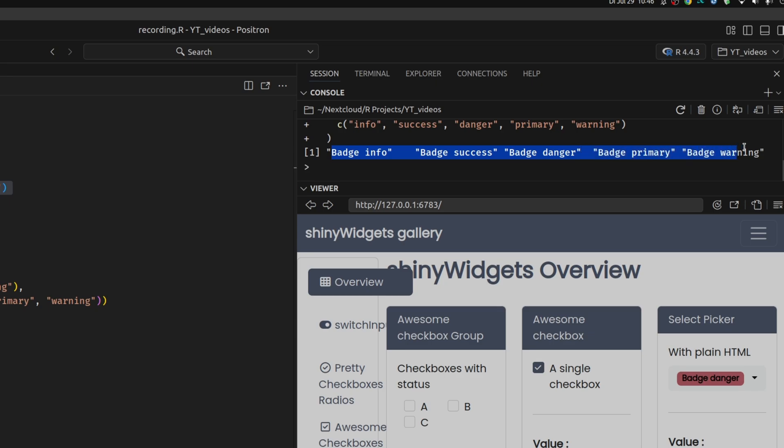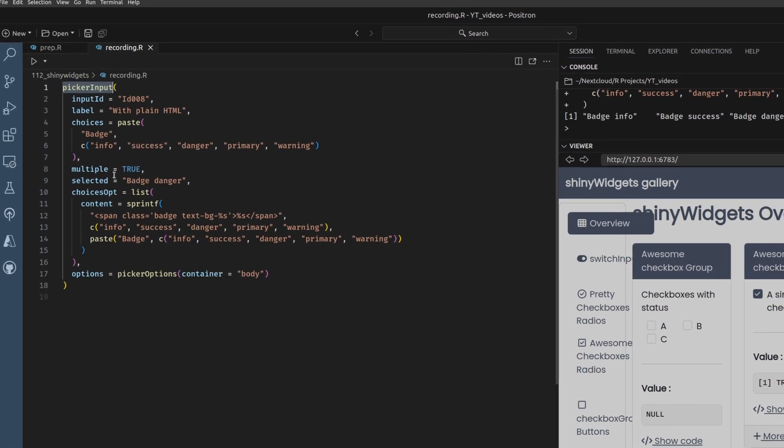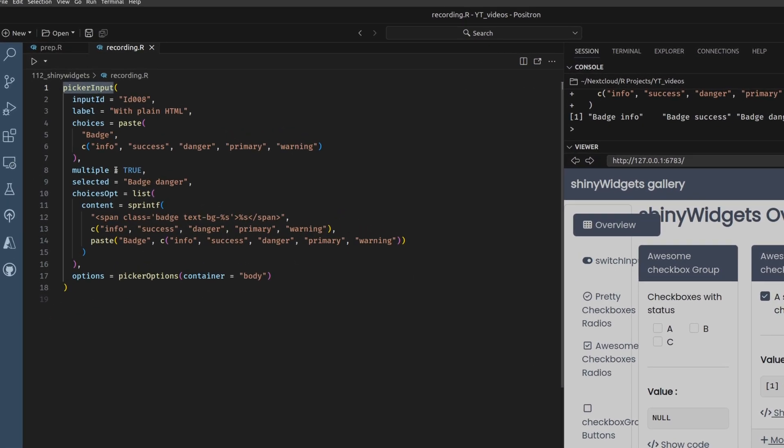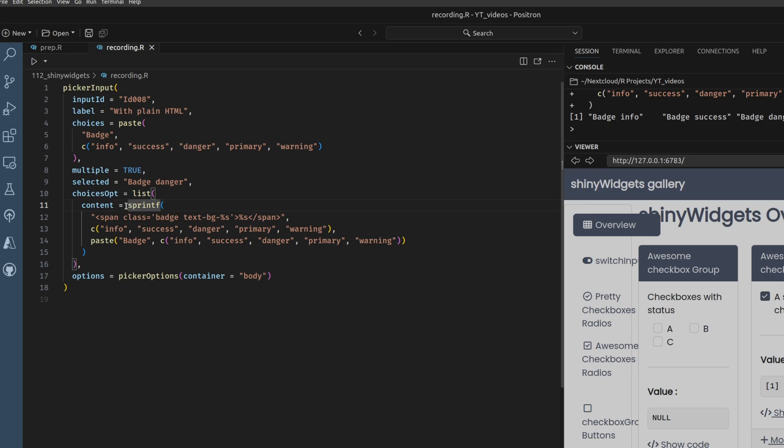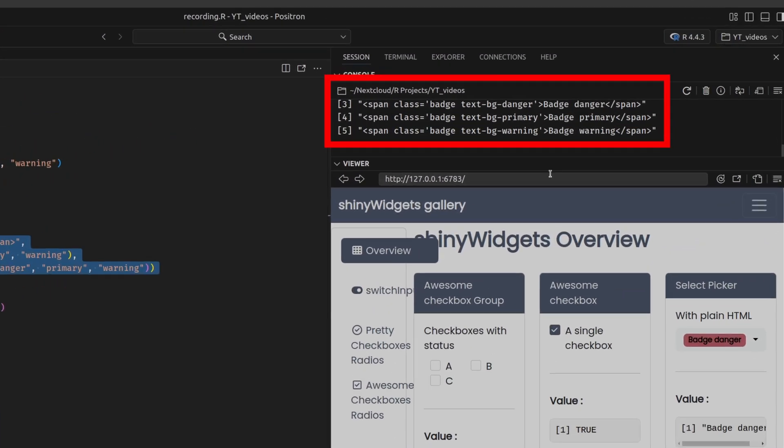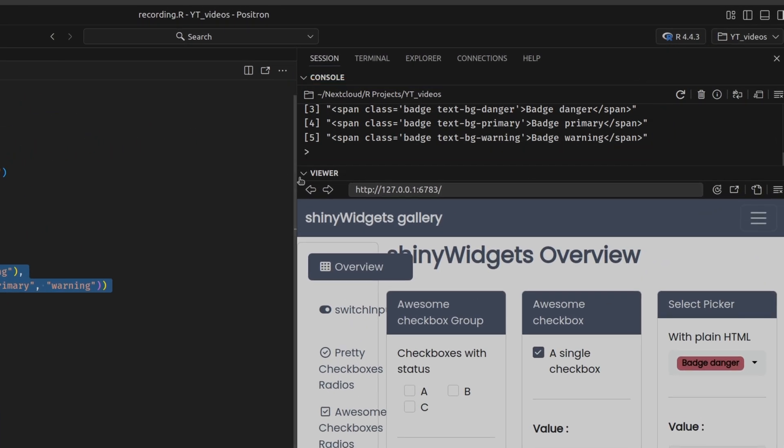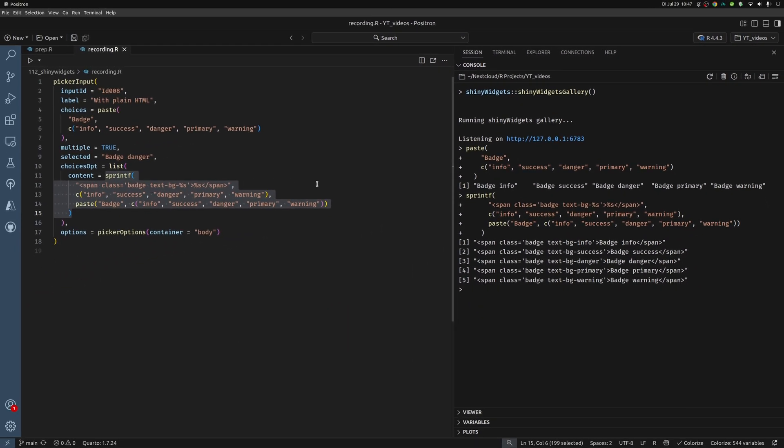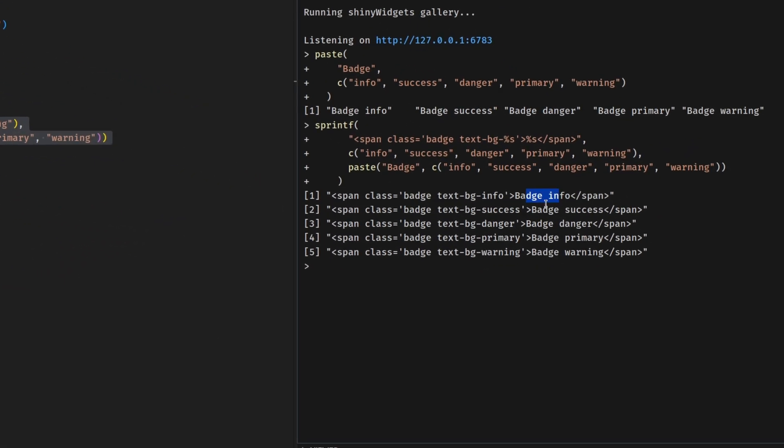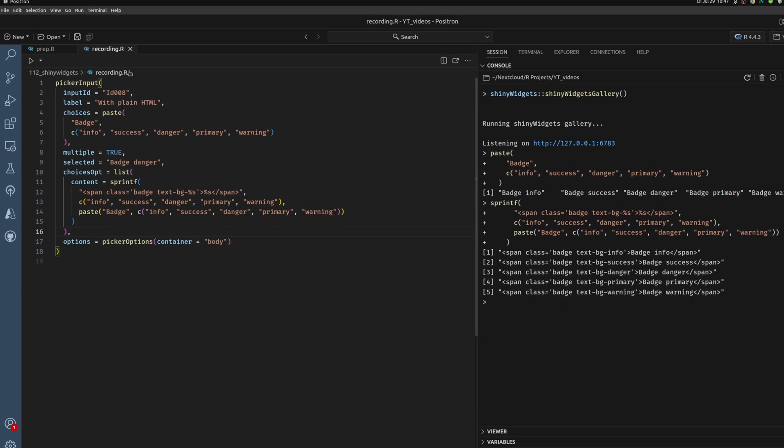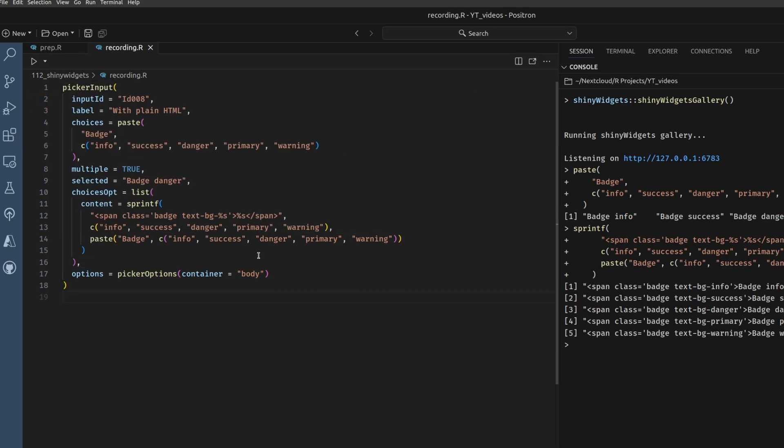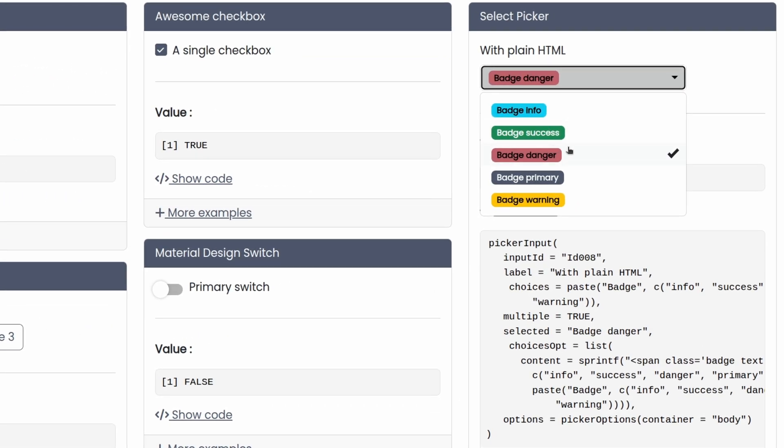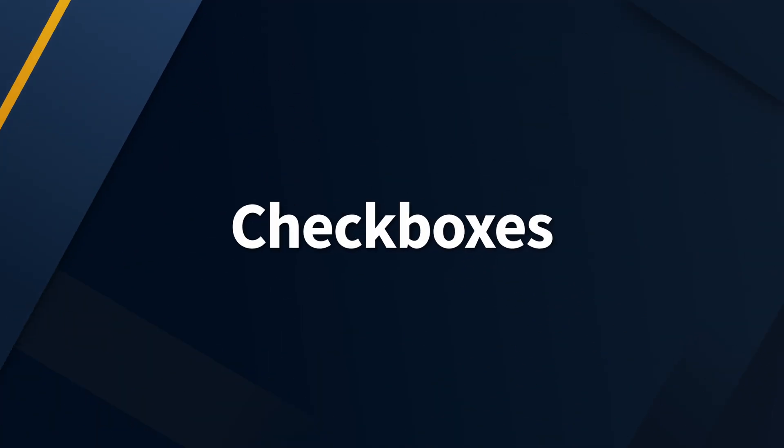But then inside of this picker input function to make it look nice, there's also this choices opt list or this choice opt argument that will tell us how to modify the content of the list. And here this sprintf function is used to create these span tags. As you can see here, it's just a fancy way of writing these badge info, badge success, badge danger and so on into span tags using some specific classes that style them differently. And then this picker input picks up the style. And that's how you can have something nice looking in the UI and something regular on the server side.